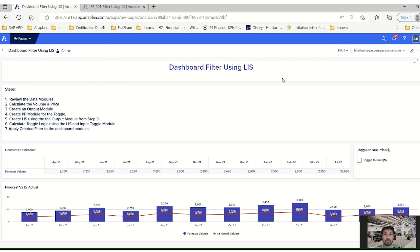Today I'm here to talk about one of the nicest features that Anaplan offers to the end user to meet their dashboarding and reporting needs — that is line item subset — and how we use it to do the filtering on a dashboard. We have created a use case where a client would like to see their forecast number for a certain financial year on a dashboard, and also their corresponding price information on the same dashboard.